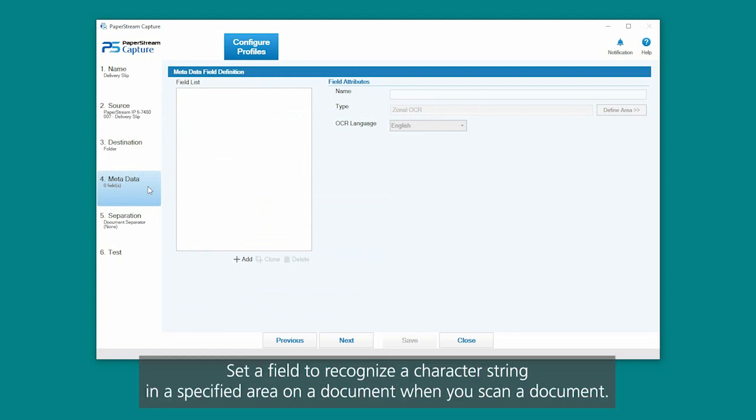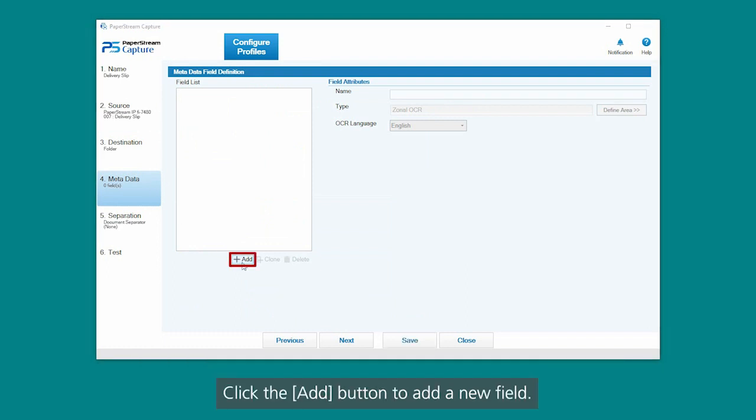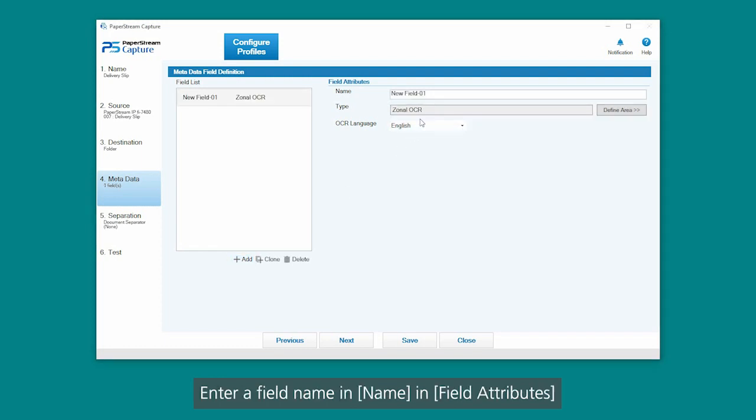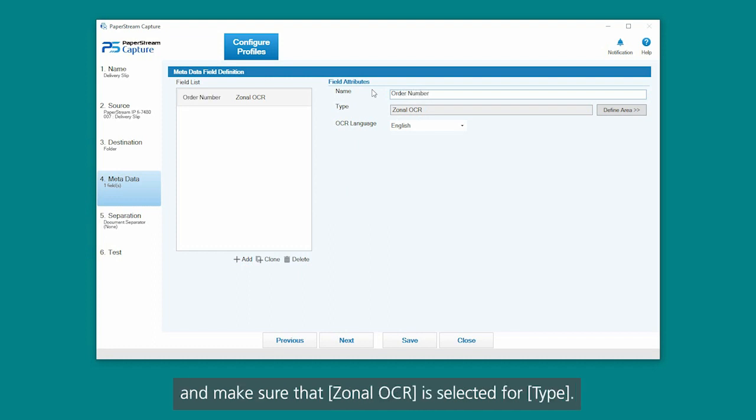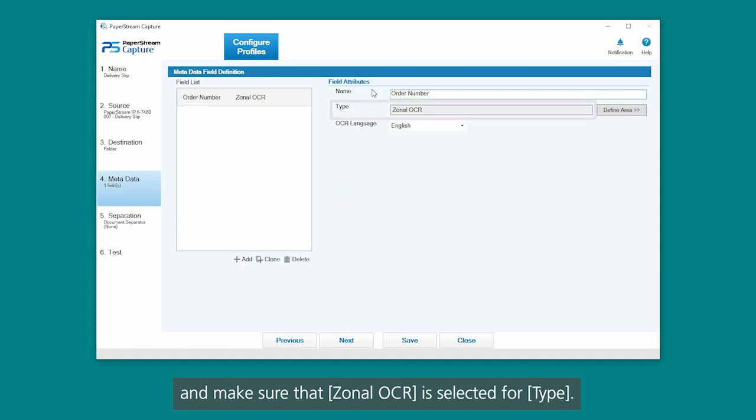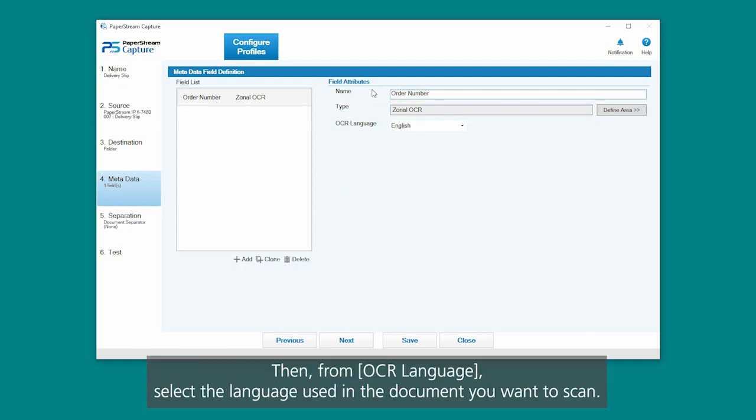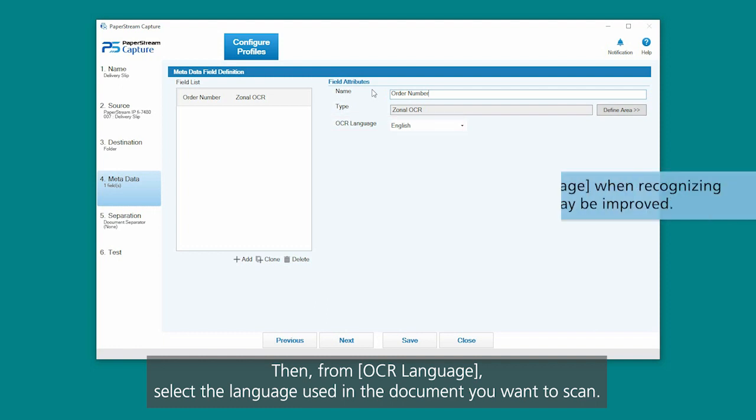Set a field to recognize a character string in a specified area on a document when you scan a document. Click the Add button to add a new field. Enter a field name in Name in Field Attributes, and make sure that Zonal OCR is selected for Type. Then, from OCR Language, select the language used in the document you want to scan.